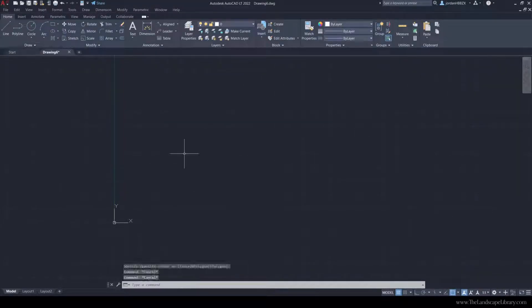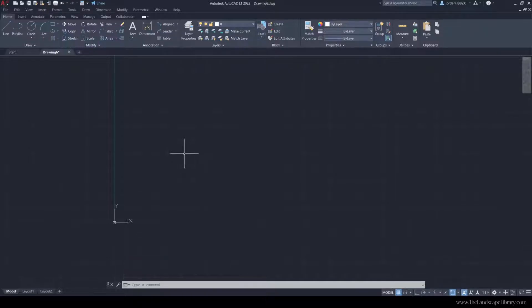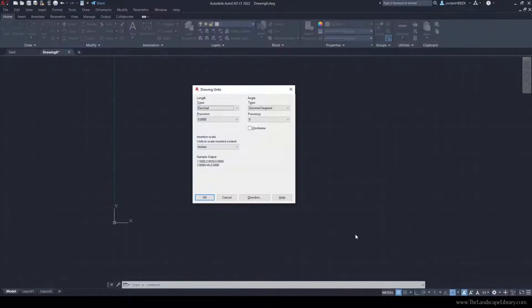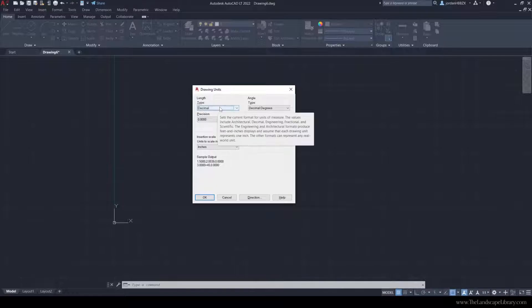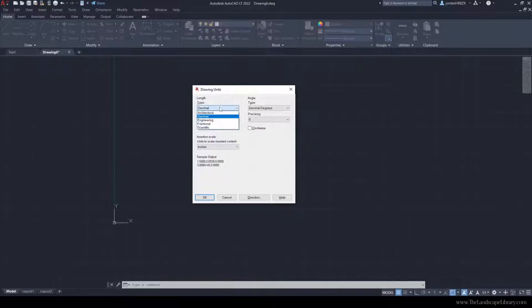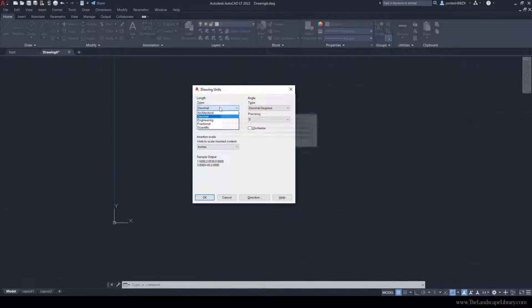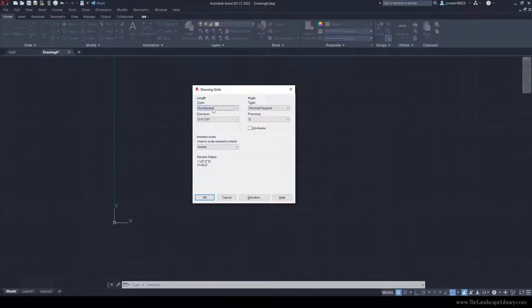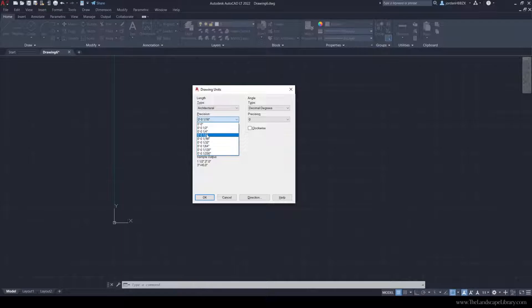The next biggest thing is understanding the units you're drawing in. You want to create accurate landscape plans. To do that, we're going to type in Units anywhere in the screen and press Enter. A box like this will appear showing AutoCAD is in Decimal. I prefer to work in Architectural, so we're going to change it to Architectural. We can change the precision to very precise or just 0 feet, 0 inches.